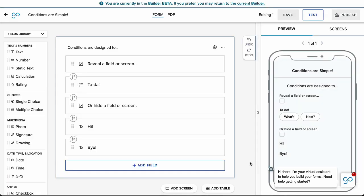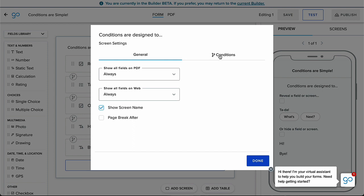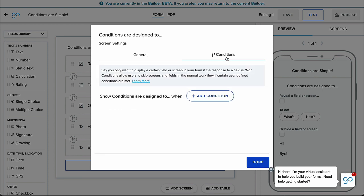If you want to add a condition to an entire screen, click the Settings gear in the right corner of the screen itself and toggle to the Conditions tab. The process for setting up a condition is the same, regardless of if the condition is on a field or a screen.